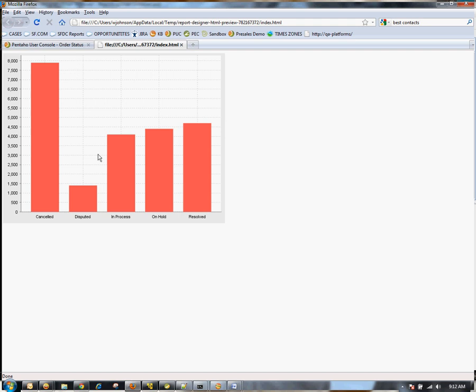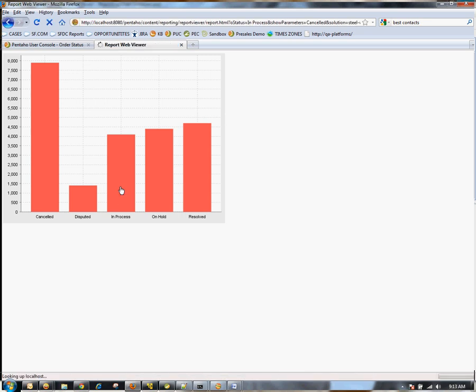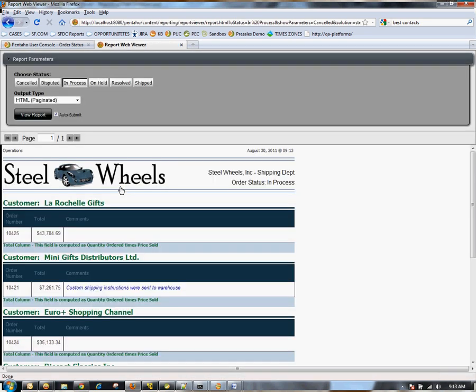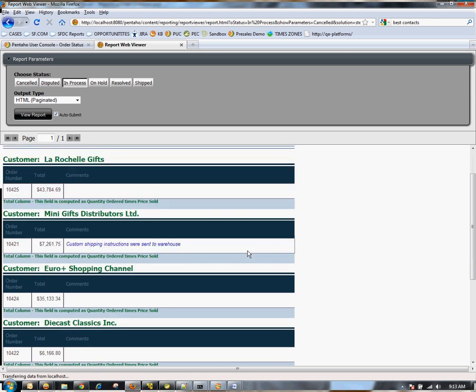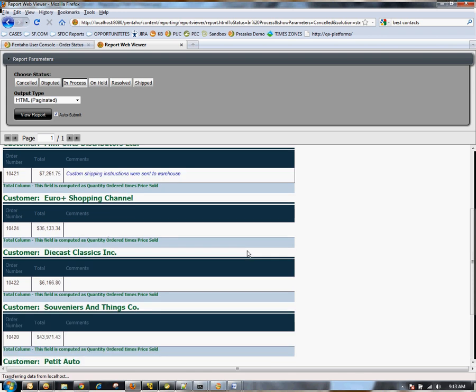Then I can go ahead and click through this chart. For example, let's say I want to take a look at all the in process statuses. So I see in process is selected, in process here, as well as all the in process orders.